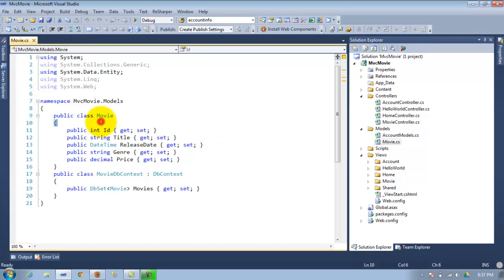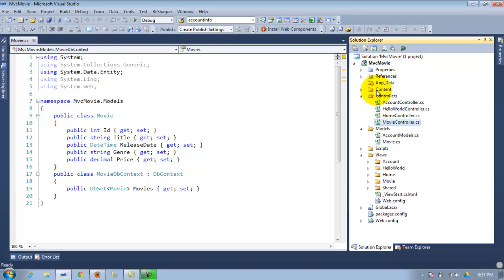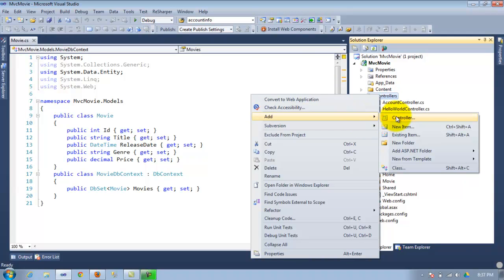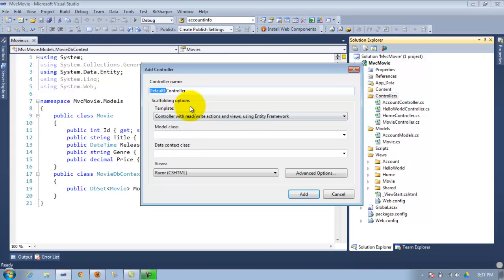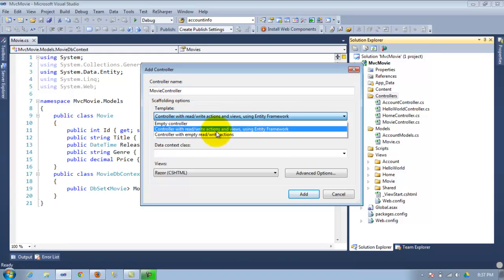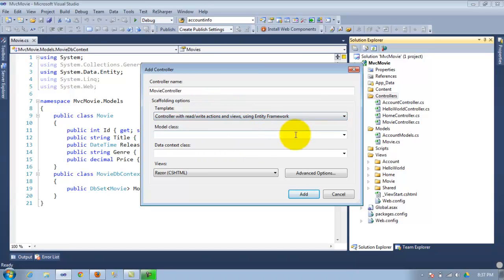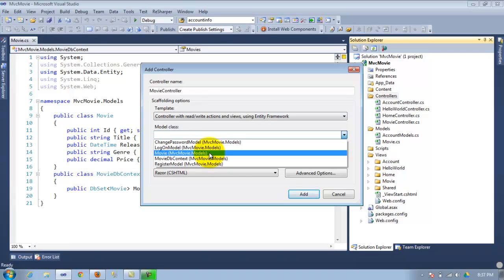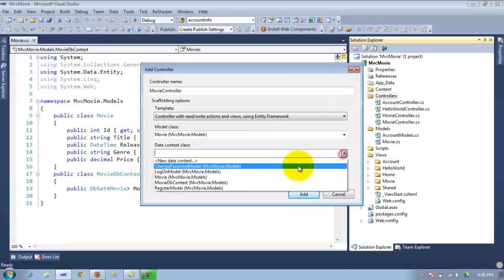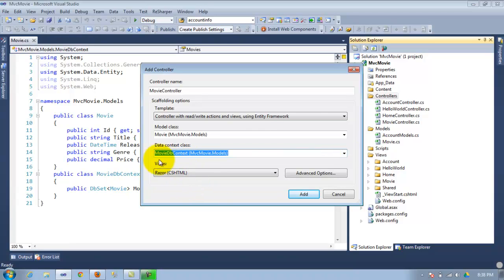So once you have the class done — the Movie DB context — once you have this detail, you can go ahead and create the movie controller. The way you do it is very simple. Right-click 'Controller', type 'Movie' or whatever you want — 'MovieController'. There are three options; select the second one: 'Read and write actions and views'. So basically from this template you're going to create all those actions. On the model class you pick 'Movie', and your data context class you pick 'MovieDbContext', or depending on what you named your class. Make sure you have Razor selected, and just hit Add.